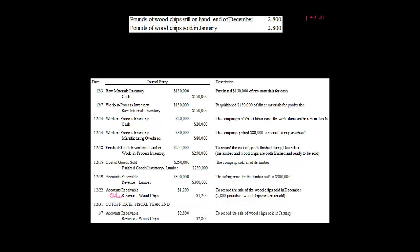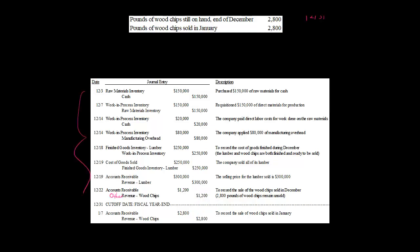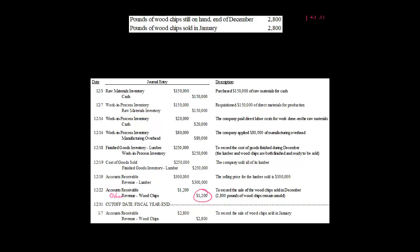Notice that the income statement effect is not just in December. In December, there's $1,200 of revenue effect from the wood chips. But then there's $2,800 in the next period. So because we didn't sell all the wood chips in December and still had some for the future period, there are two income statements being affected — December's and January's. If we had sold them all in December, we would have credited other revenue for $4,000, and the entire income statement effect would have been in December with nothing going into January.